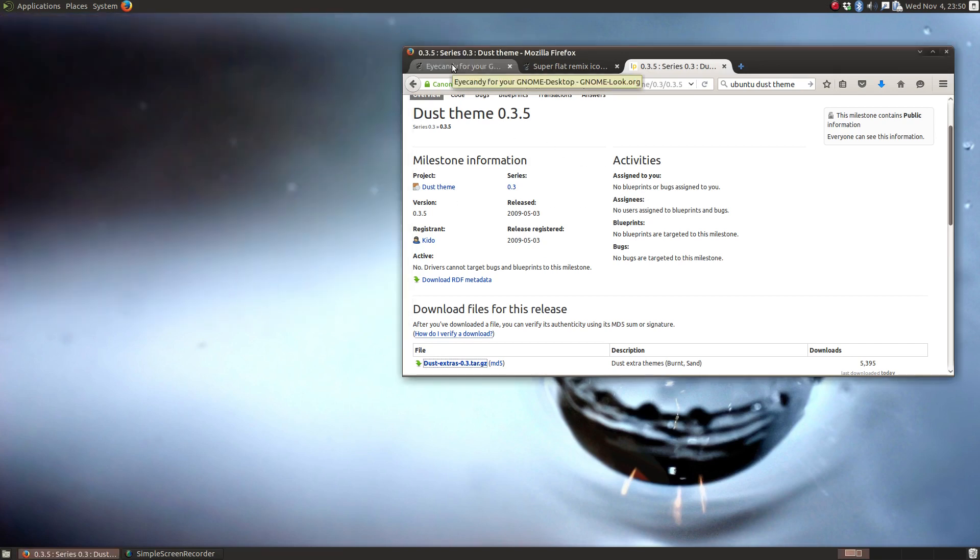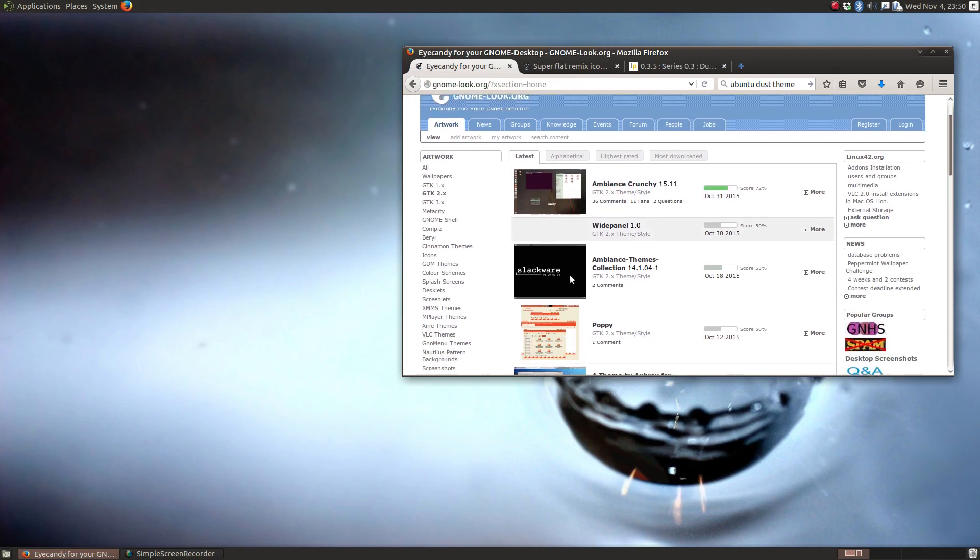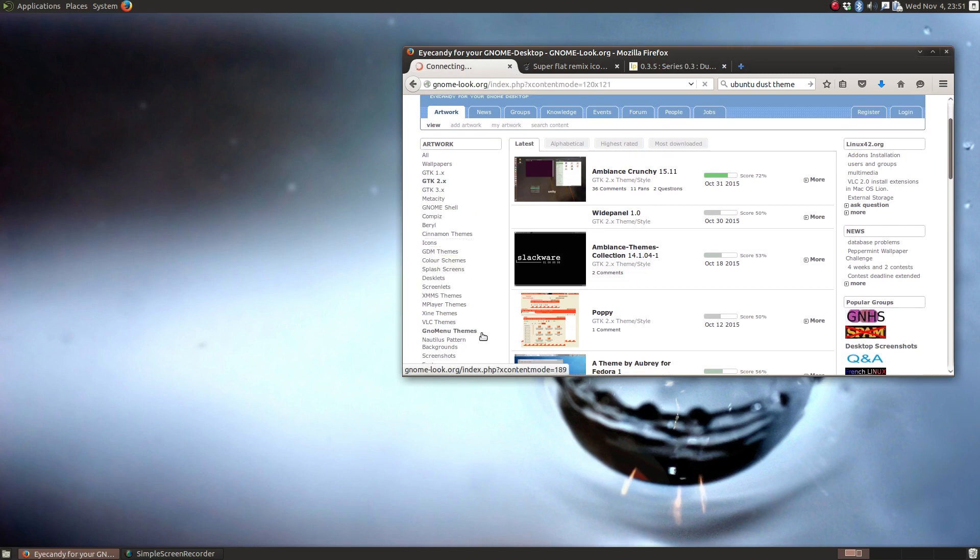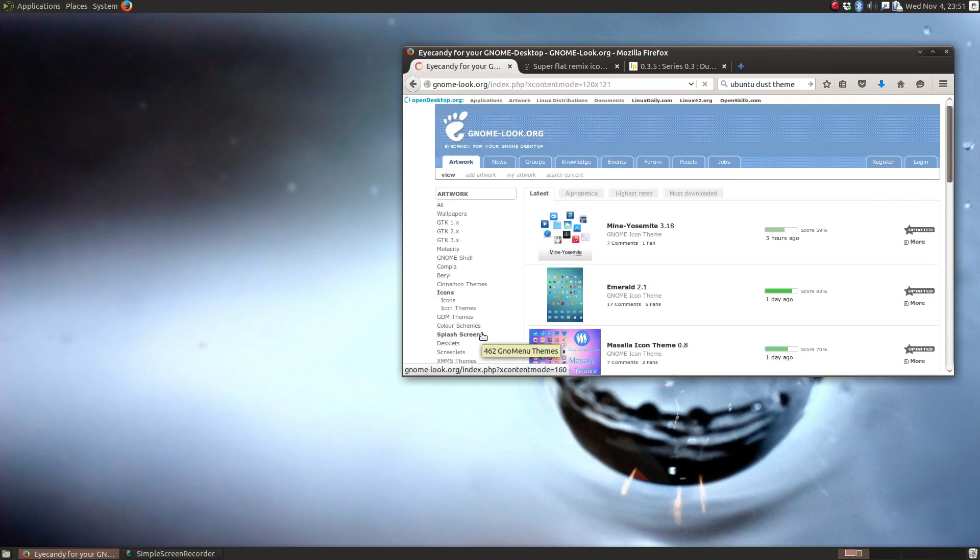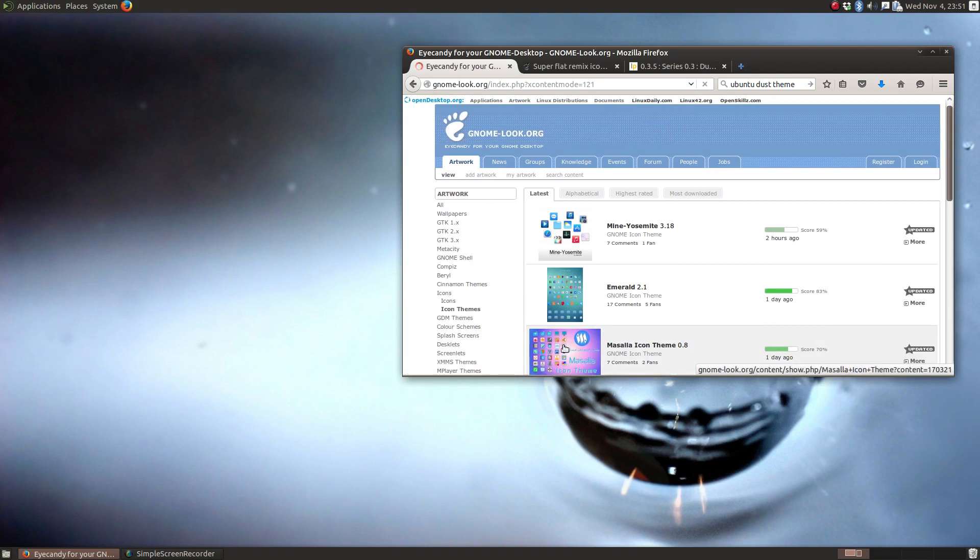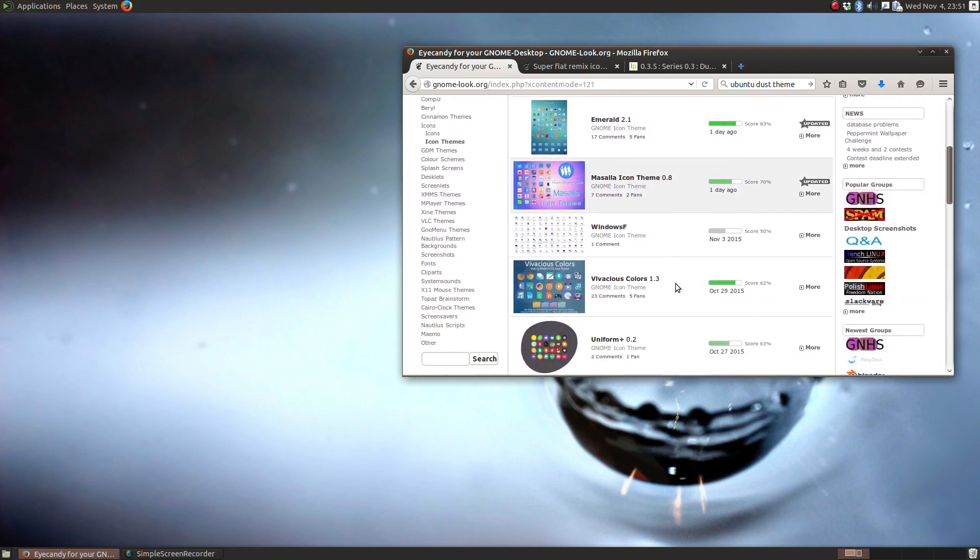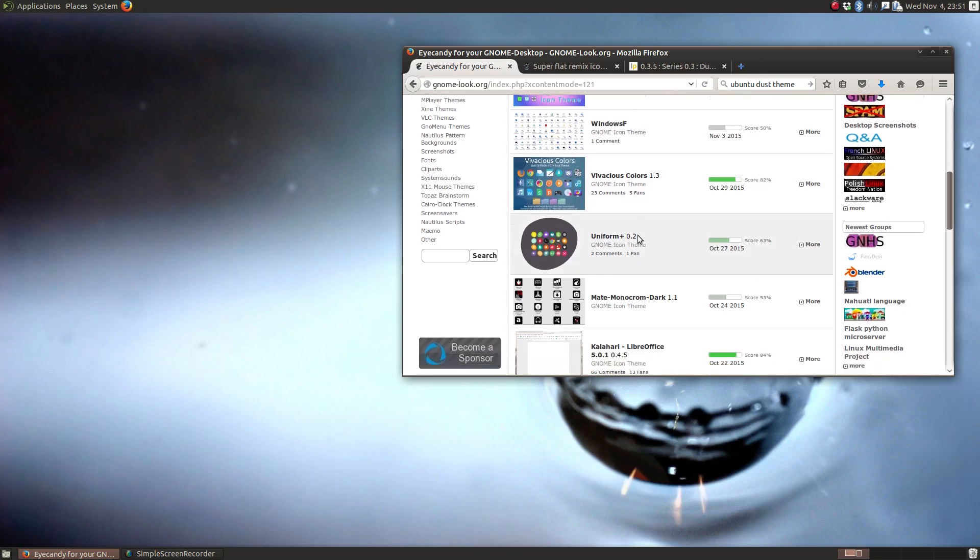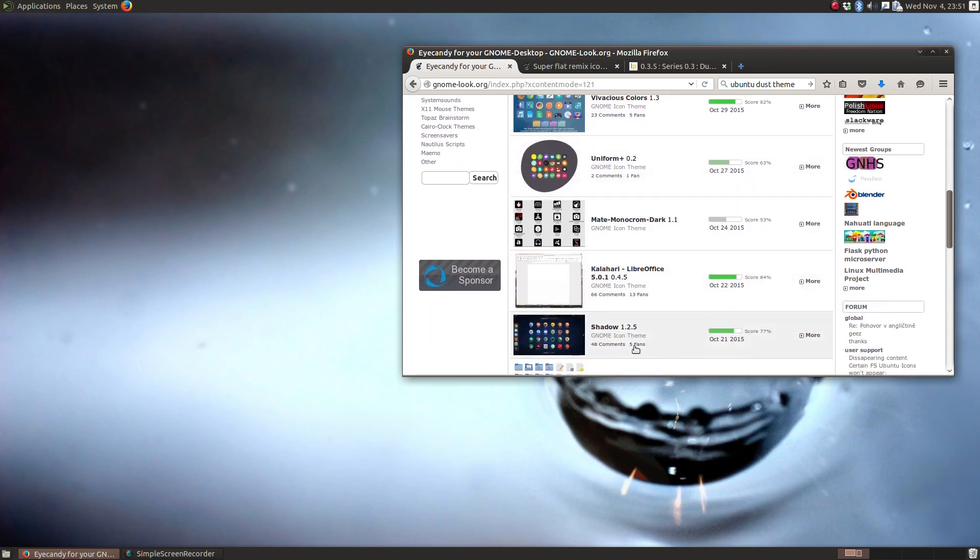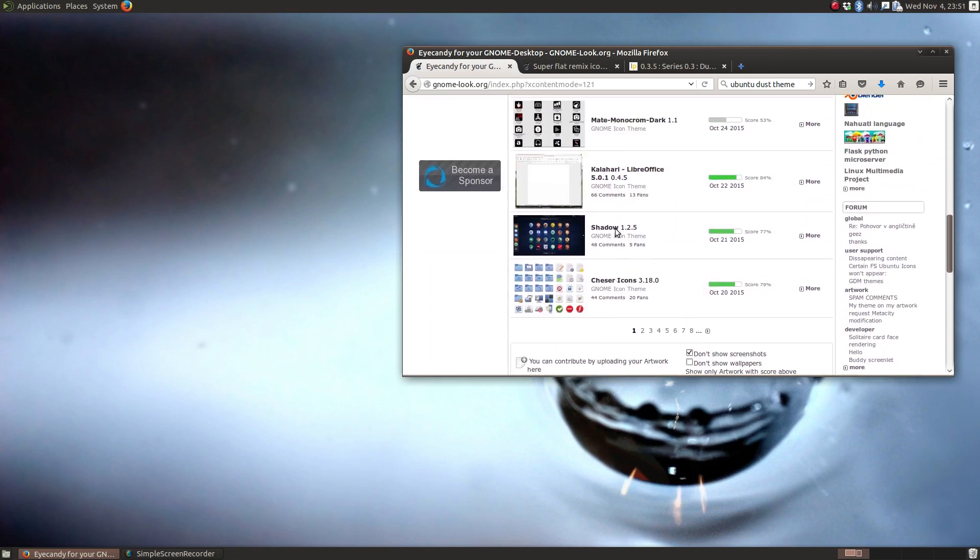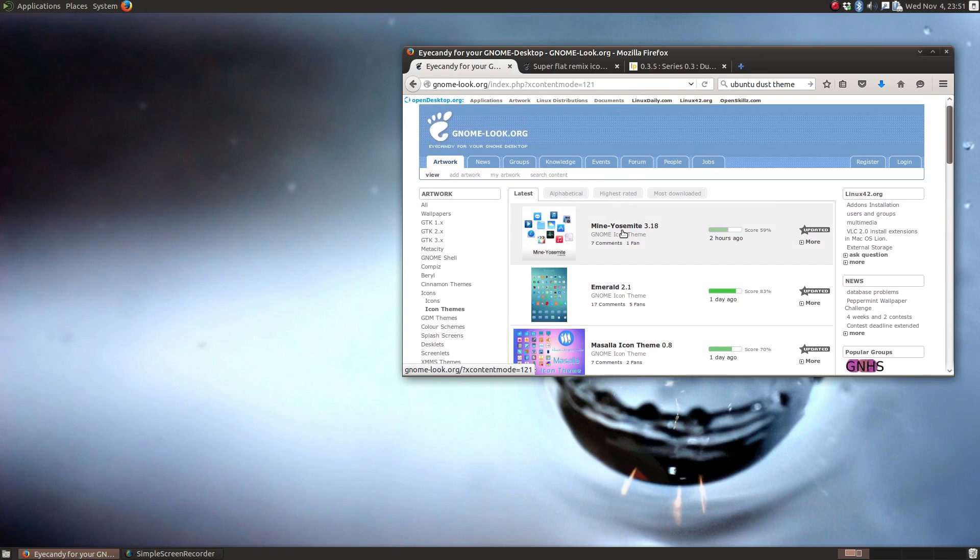So as far as icon themes goes, go to Gnome Look again, and you see here categories, got icons and icon themes. And once again, scroll, do a keyword search, however you want to find the icons that you like. So quite a variety.